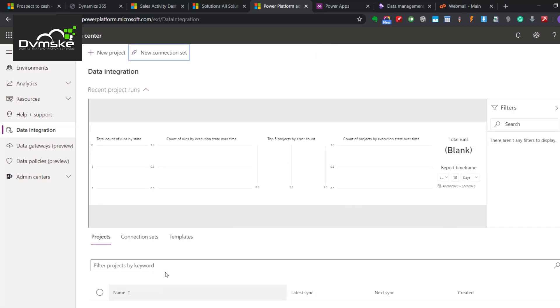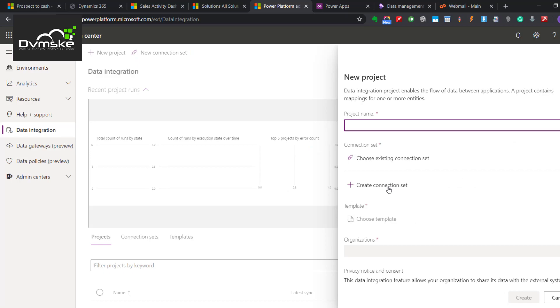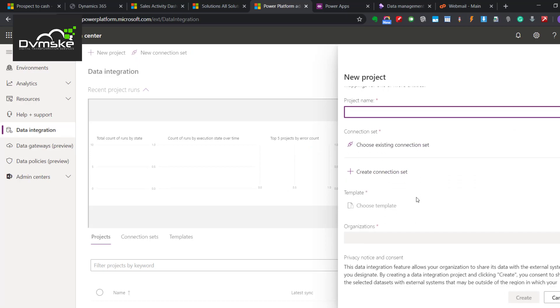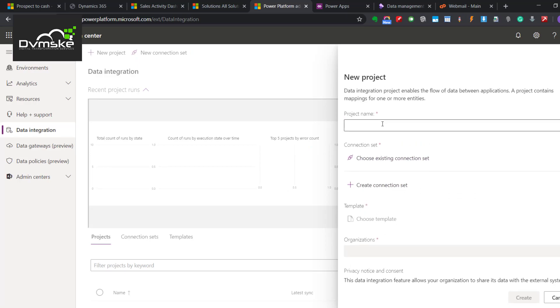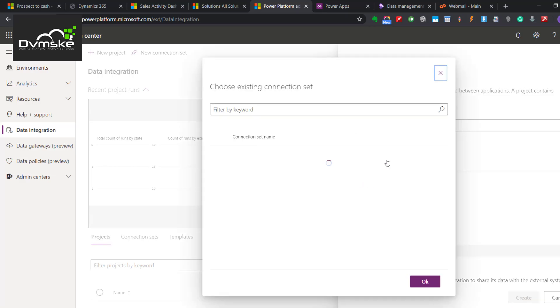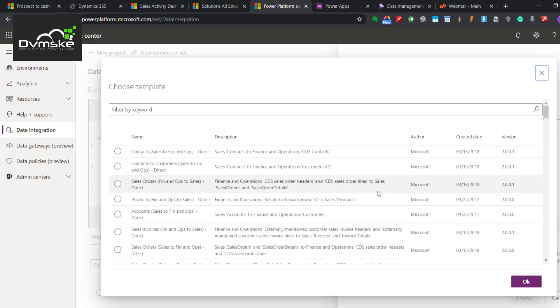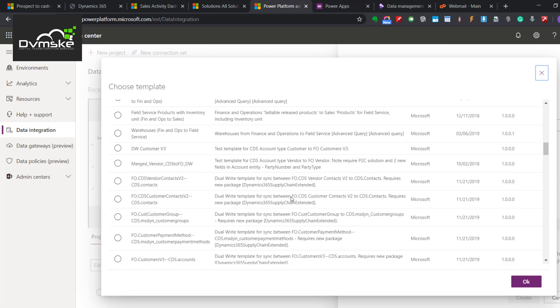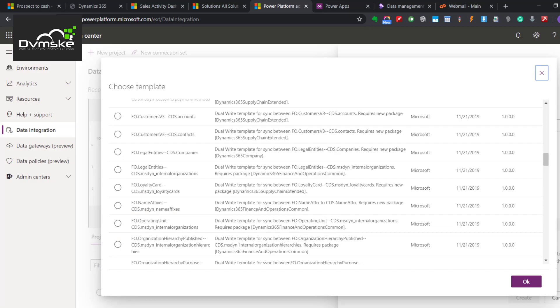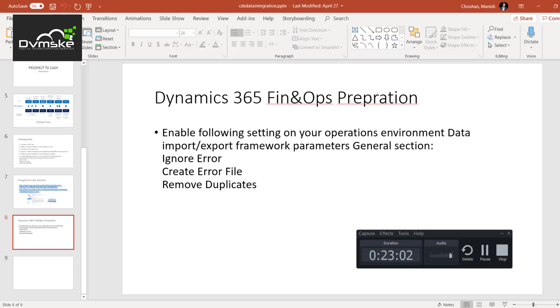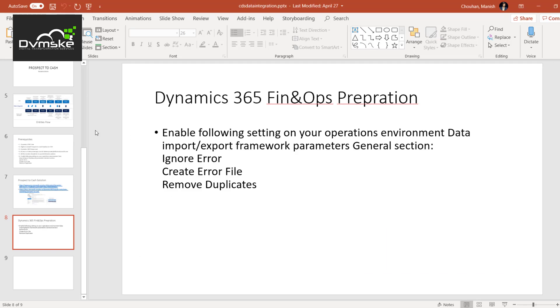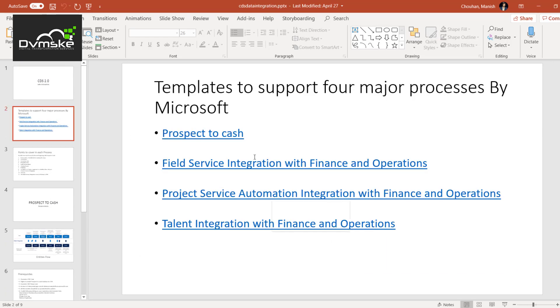Now our second step would be to create the project. Before the project, we would be exploring some templates. Let me write here Testing Templates. Choose the connection set - either you create a new one from here or choose the existing one. If you go to Choose Template, you will find all the templates related to those four measures templates or processes Microsoft provided.